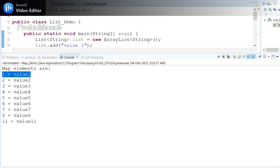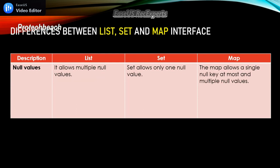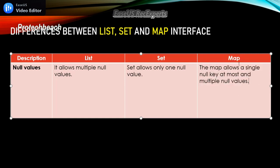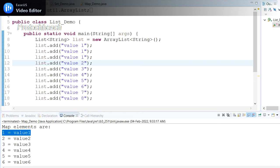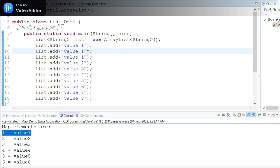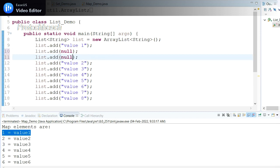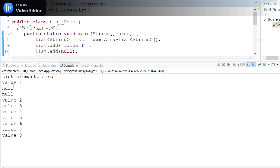Now let's move on to the next difference: null values. List allows multiple null values, Set allows only one null value, and in the case of Map the key allows only one null value but multiple null values are allowed. Let me demonstrate practically how null values interact with these interfaces. As per the description, List allows multiple null values — let me go to Eclipse and add more than one null value.